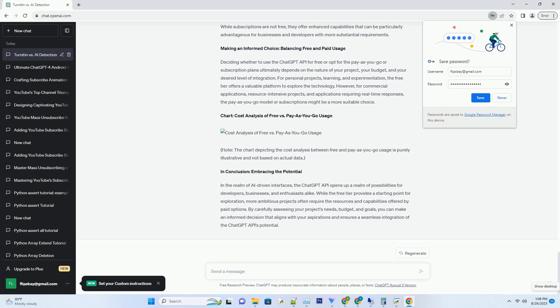Caching Responses: Implement caching mechanisms to store commonly used API responses. This reduces the need for repeated API calls, helping you stay within your usage limits.